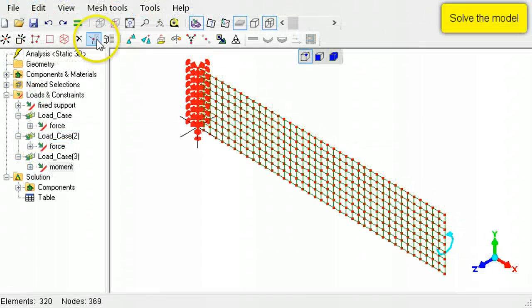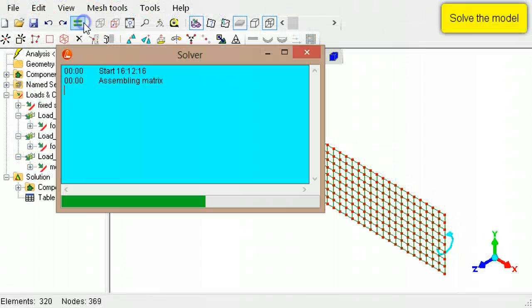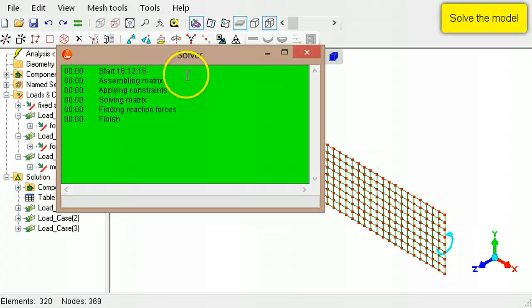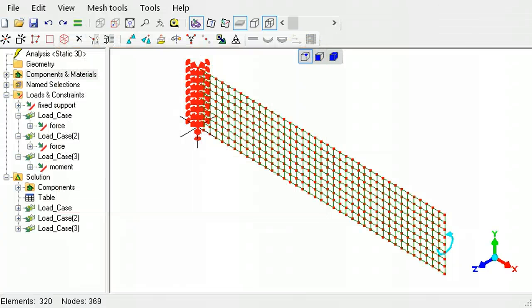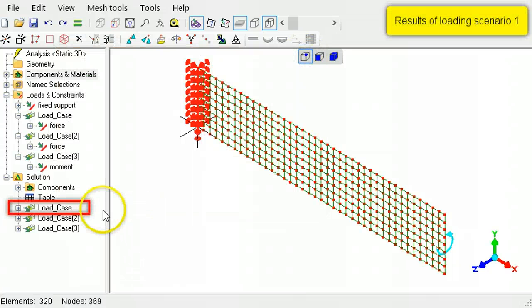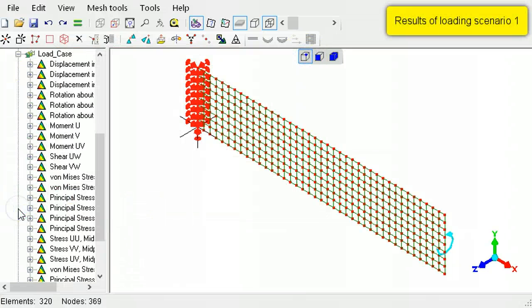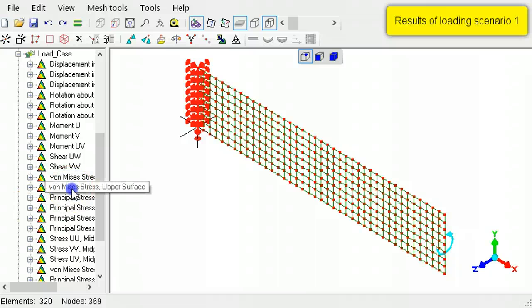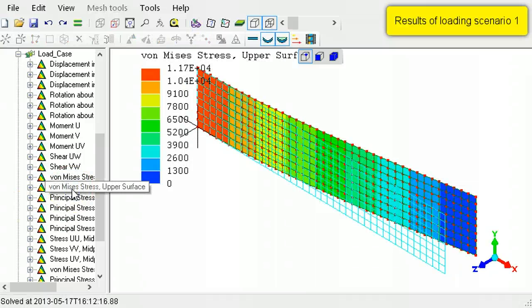Next, solve the model. In the Solution section of the outline tree, select the items listed in the first load case.